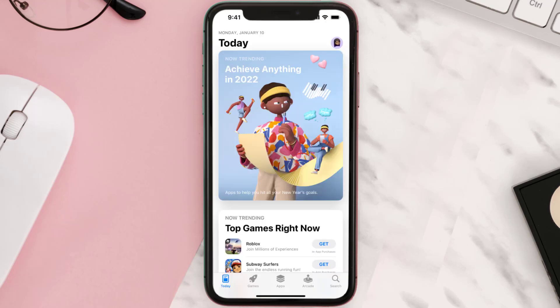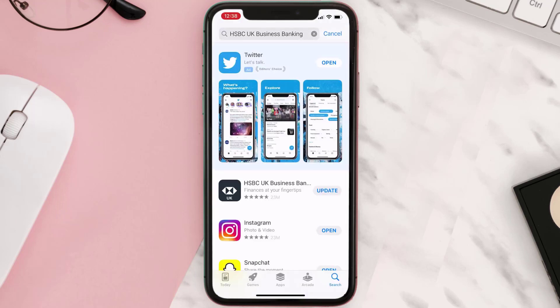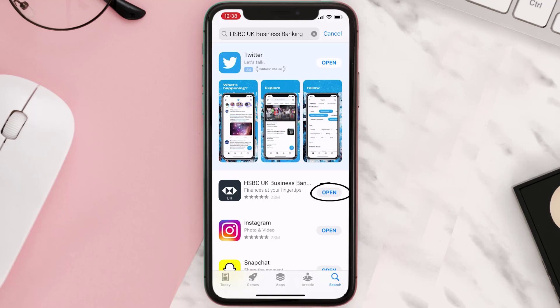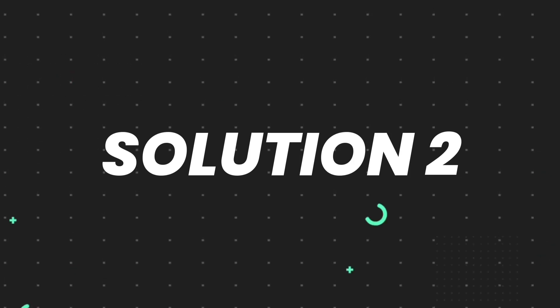Open up the App Store on your device and then tap on the search icon in the bottom right corner. Search for the app and if you see the update button right next to the app name, simply tap on it to make sure you're running the latest version. But if you still encounter this issue, move on to the next step.